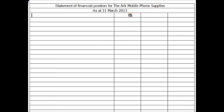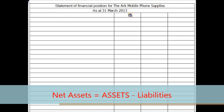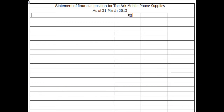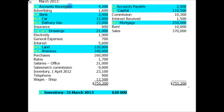Now we calculate net assets using the formula: assets minus liabilities equals net assets. We'll split assets into current and non-current categories. Starting with current assets — from the trial balance we have three: accounts receivable of 4,200, bank of 3,400, and inventory of 20,000.